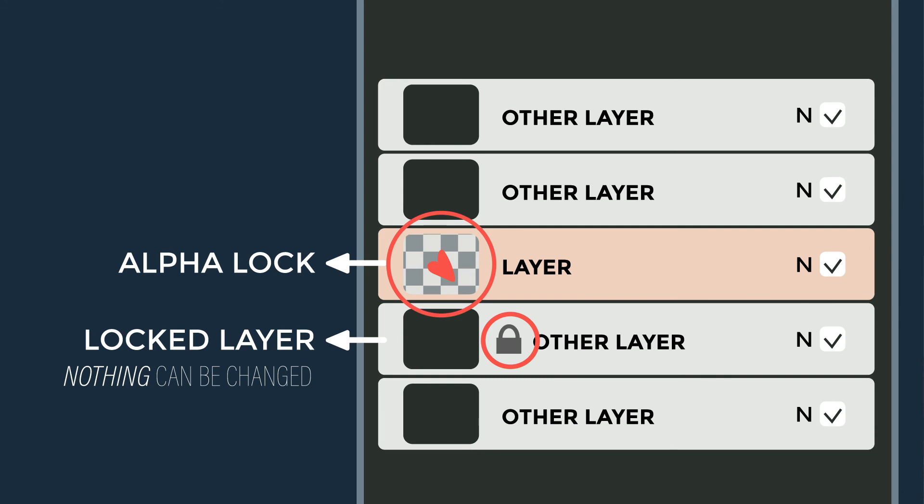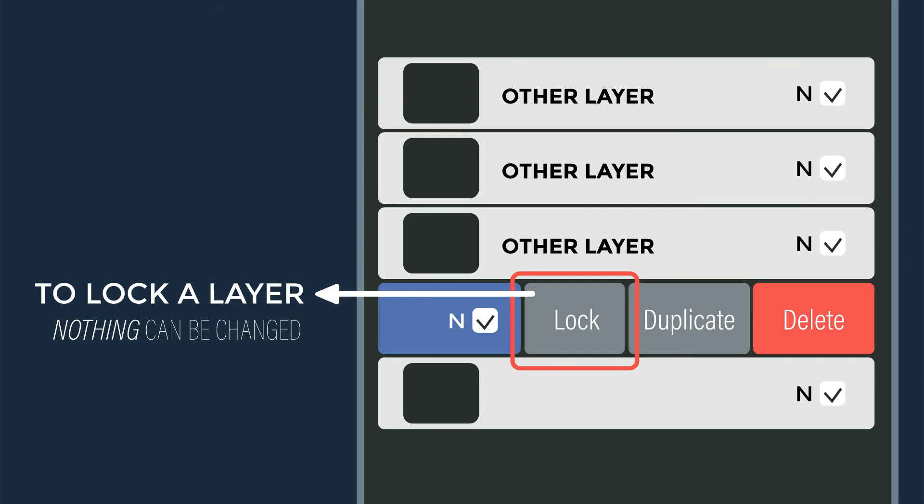Before we jump into the next lesson, I do want to mention that Alpha Lock is different from Layer Lock. A Layer Lock is designed to protect your artwork from any changes — you will not be able to modify anything on that layer until it's unlocked, and it also works for groups as well. This function protects you from accidental changes. While Alpha Lock only protects the unpainted area, Layer Lock protects everything. You can lock any group or layer by swiping left with one finger and clicking Lock, and that layer or group will remain untouchable until you unlock it.